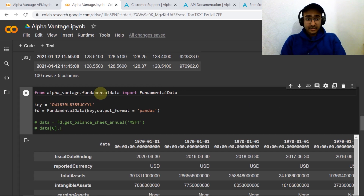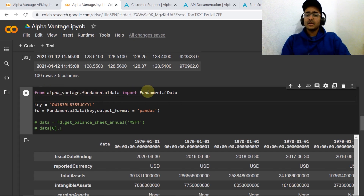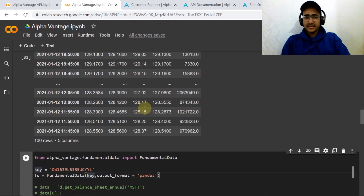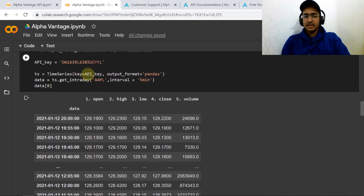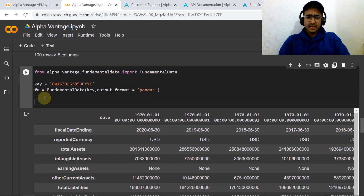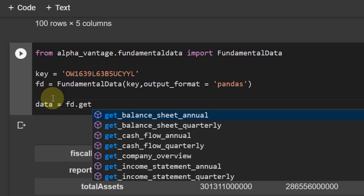Let's move to fundamental data. To get the statements data, we do: 'from alpha_vantage.fundamentaldata import FundamentalData'. The key is the same API key. Then 'fd = FundamentalData(key=api_key, output_format="pandas")' — exactly the same setup as we did for the time series data.